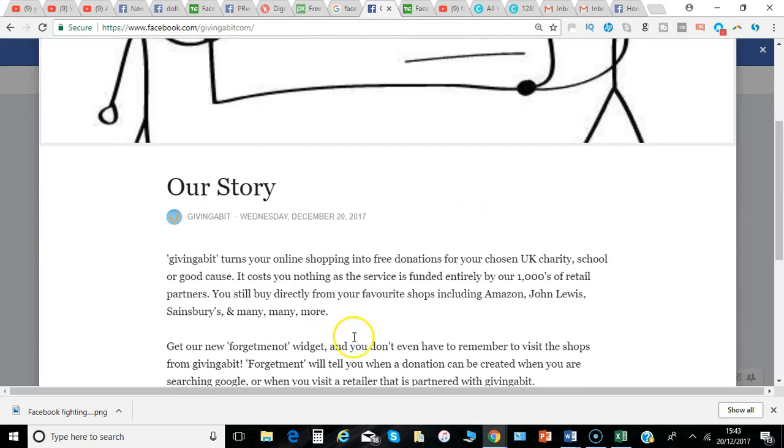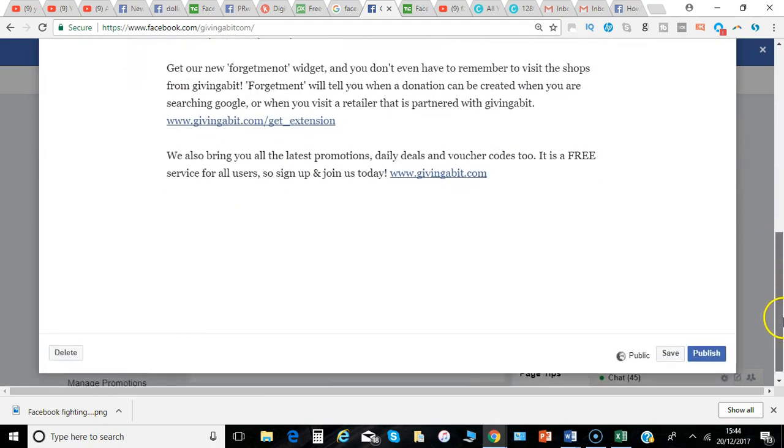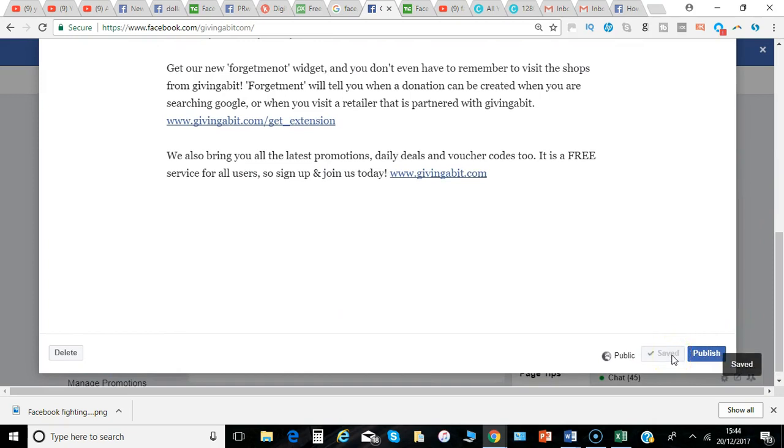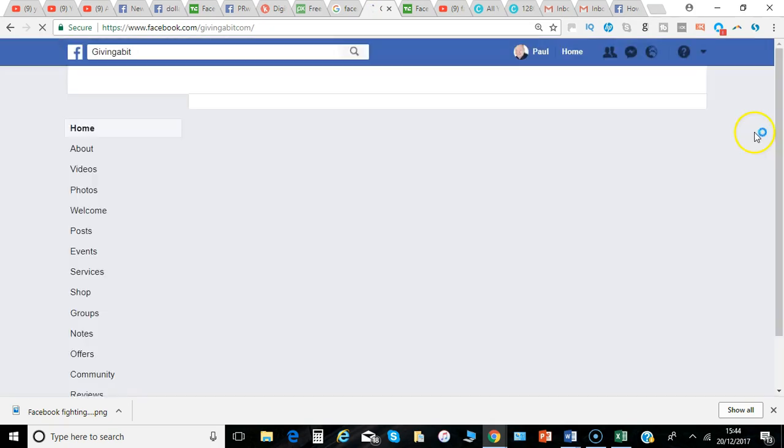And then it appears on the date that someone visits as a current article, and you can select Save to save the changes and then Publish. And then that will be published as a post.